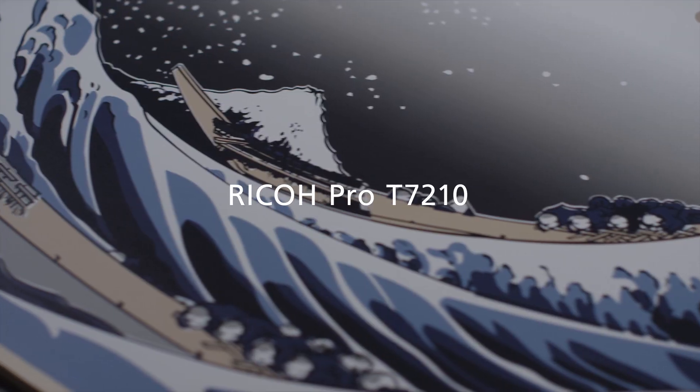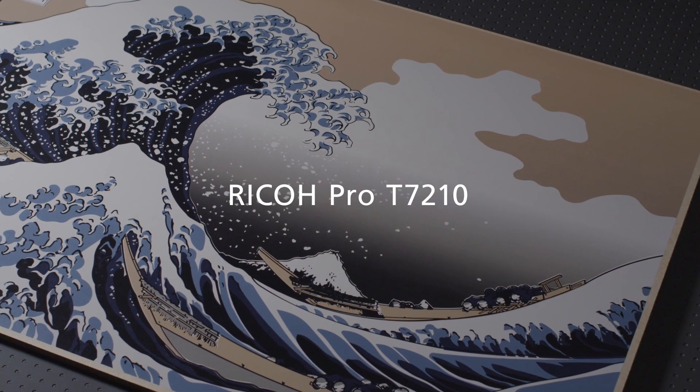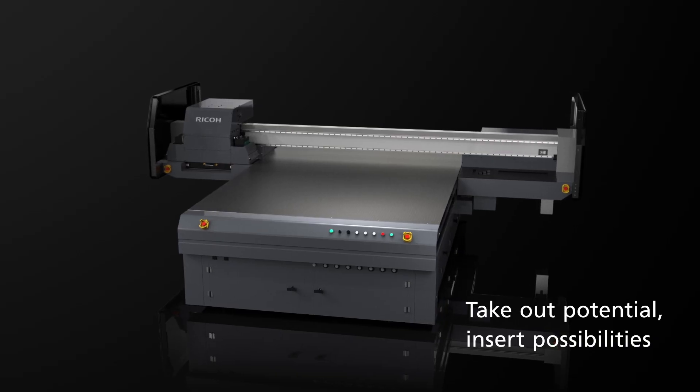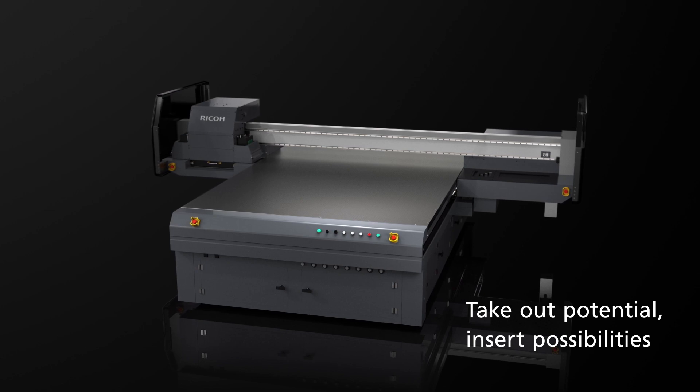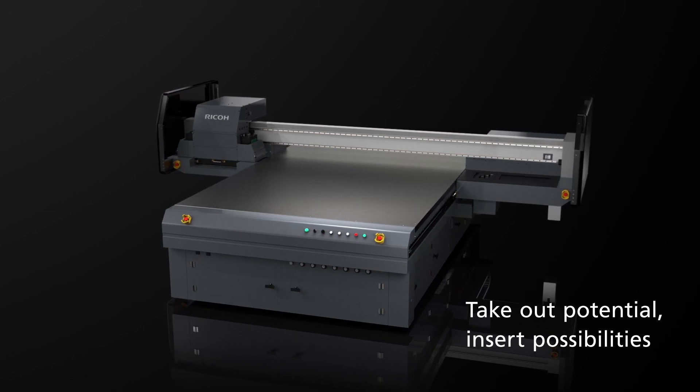Ricoh Pro T7210. Take out potential, insert possibilities.